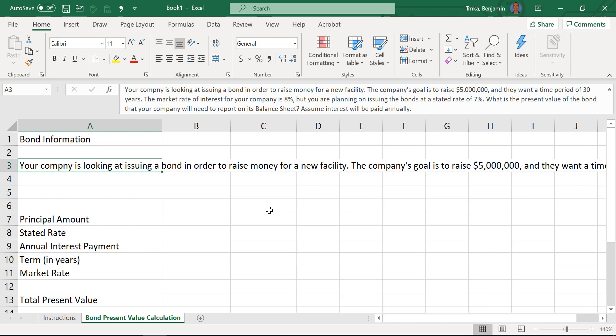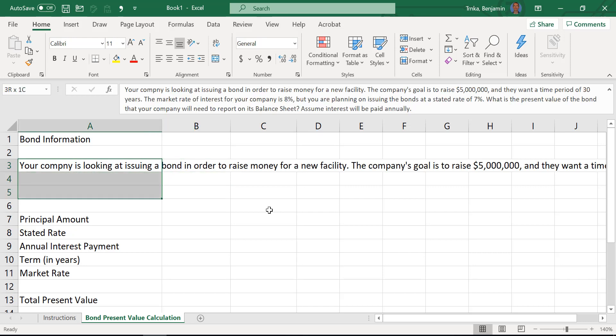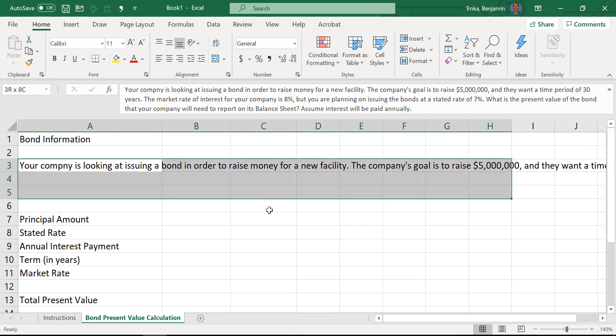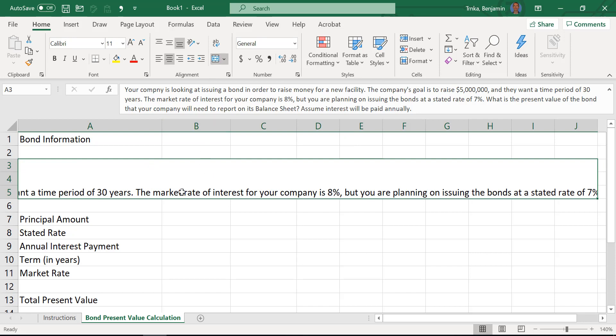When this happens — and it happens all the time — what we want to do is wrap the text and merge and center the cells. I'll do the merge and center first. Instead of all this text being in cell A3, I want to spread it out down three lines all the way over to column J. So we'll select rows three through five through J. When I hit merge and center, this whole highlighted area becomes just one big cell.